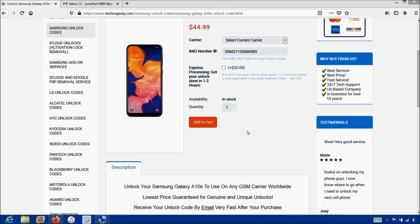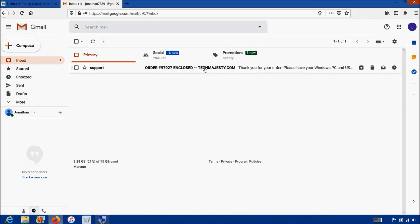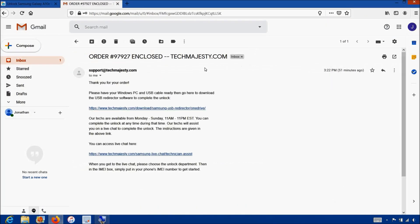Once you complete the checkout, you will receive an email informing you that we are ready to begin the unlocking process for your phone. The email will contain a download link to the USB Redirector, which is basically software our technicians will use to access your Samsung phone and complete the unlock. The email will also contain a link to our live chat where our technician will be with you during the entire unlocking process.